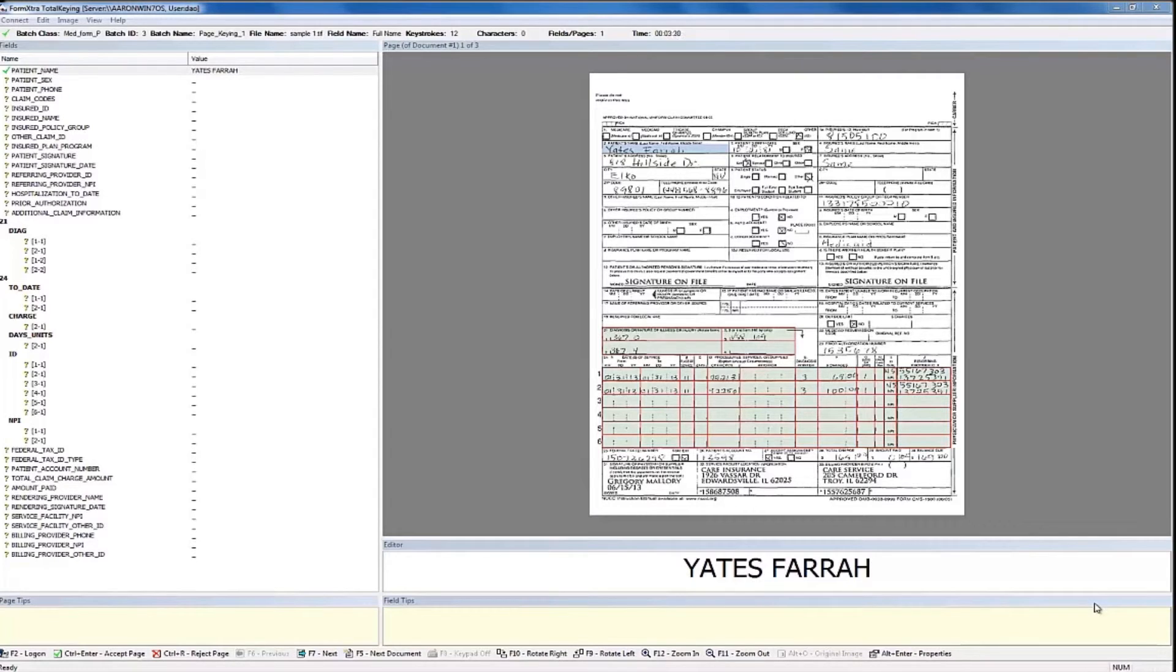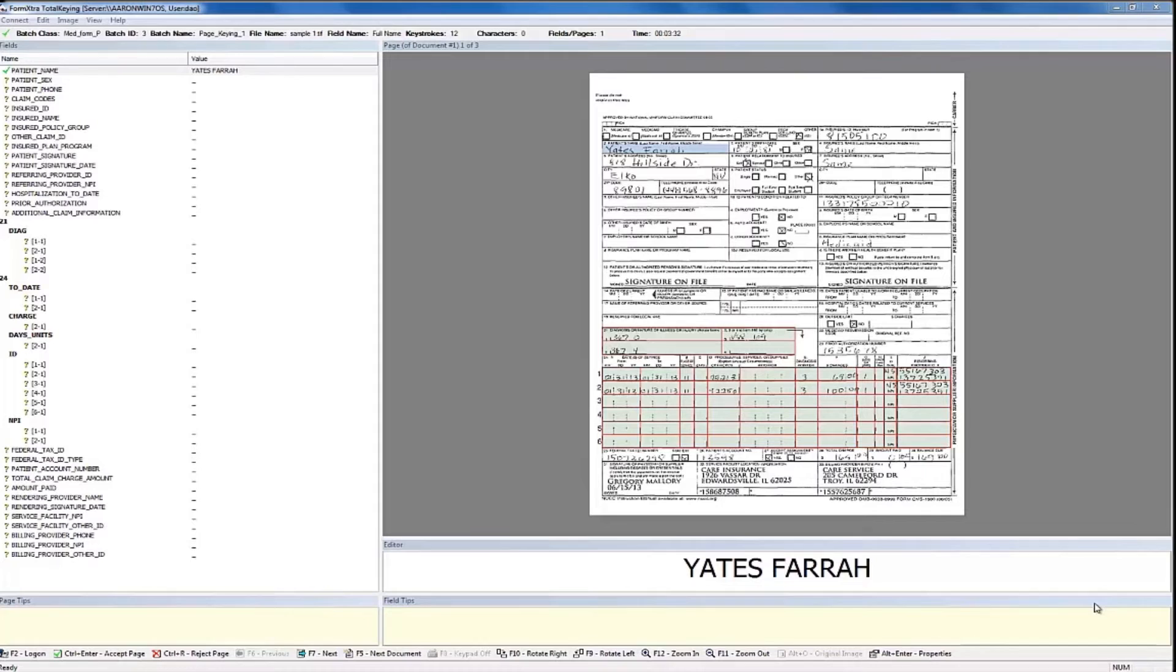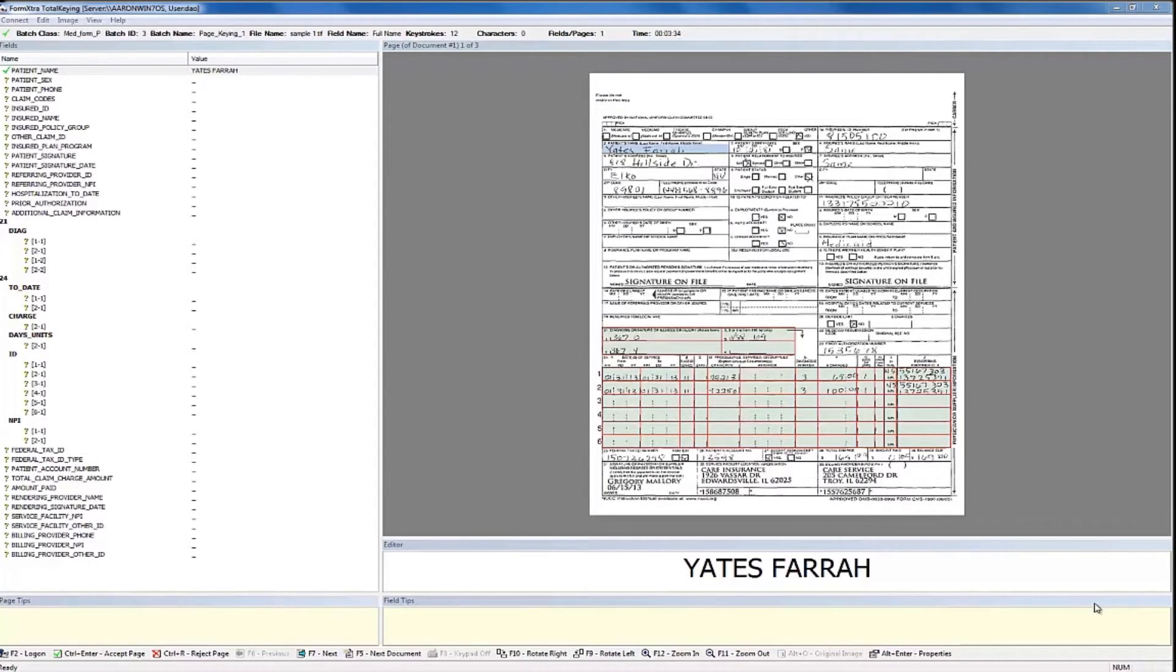When selecting page keying, the entire form will be sent to an operator, but we can still provide the option of field keying on a field-level basis. This option is perfect for forms where only certain fields contain sensitive information that needs to be protected.